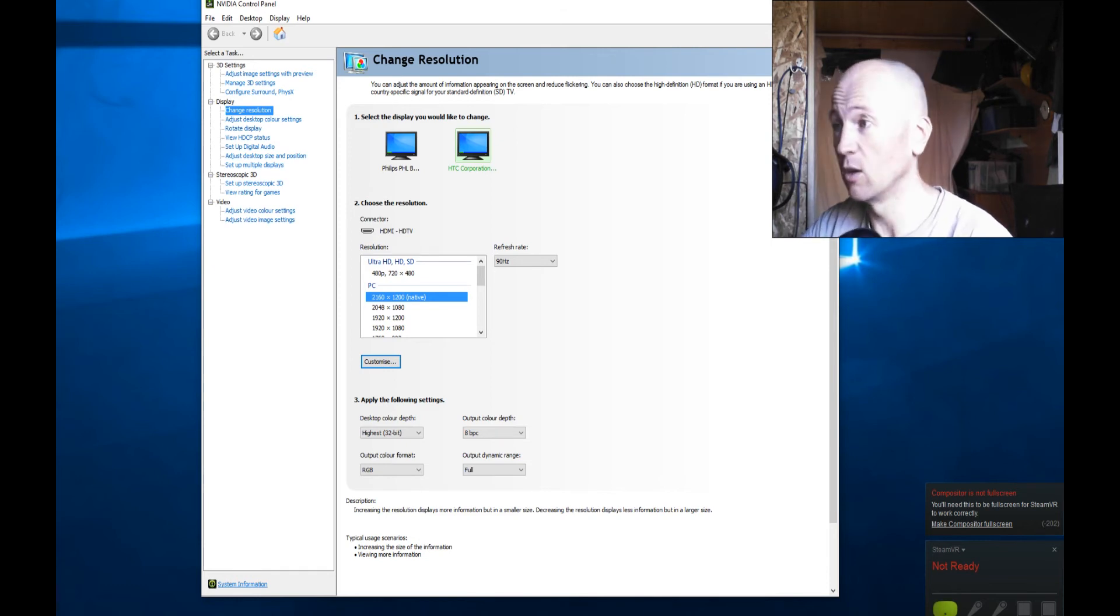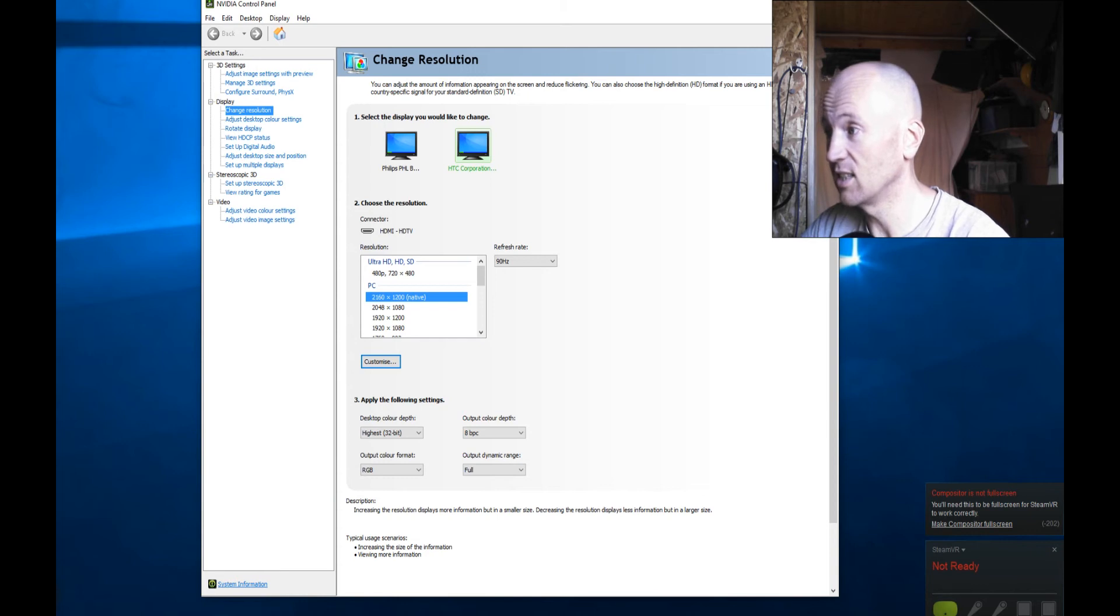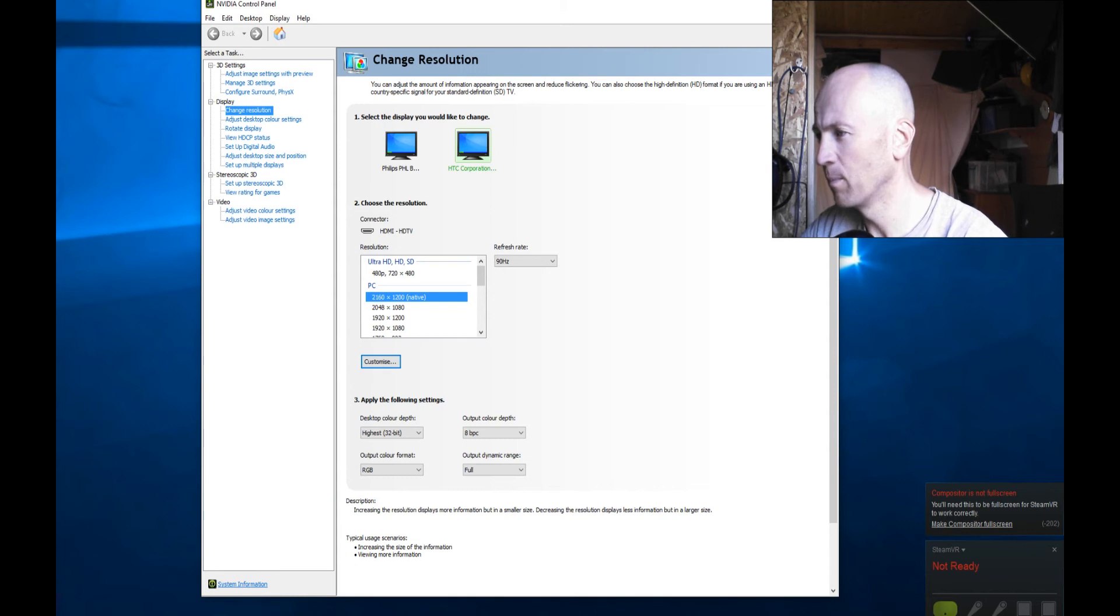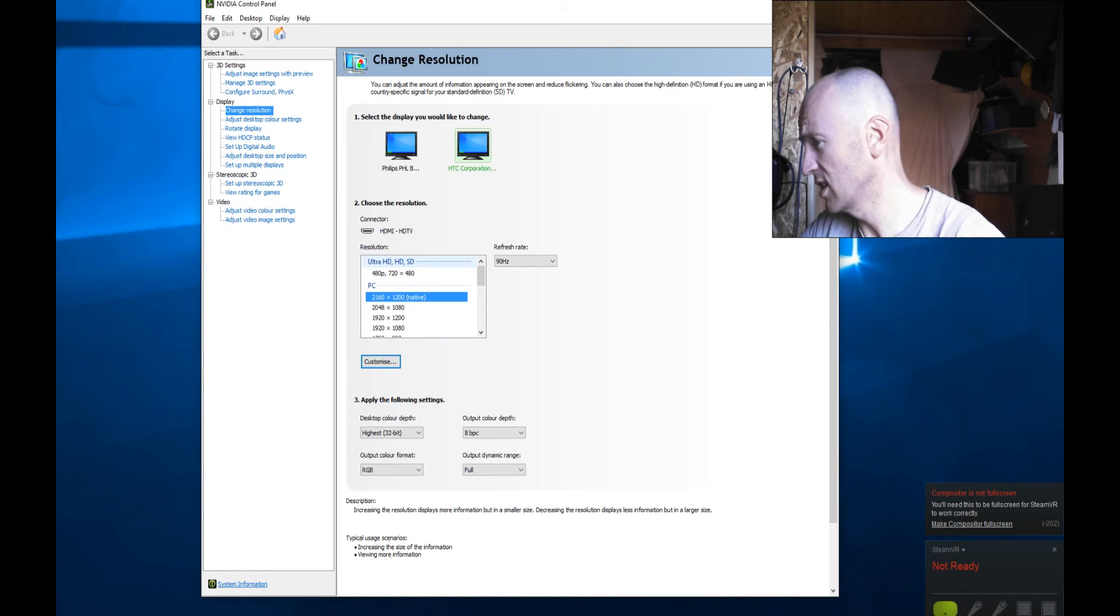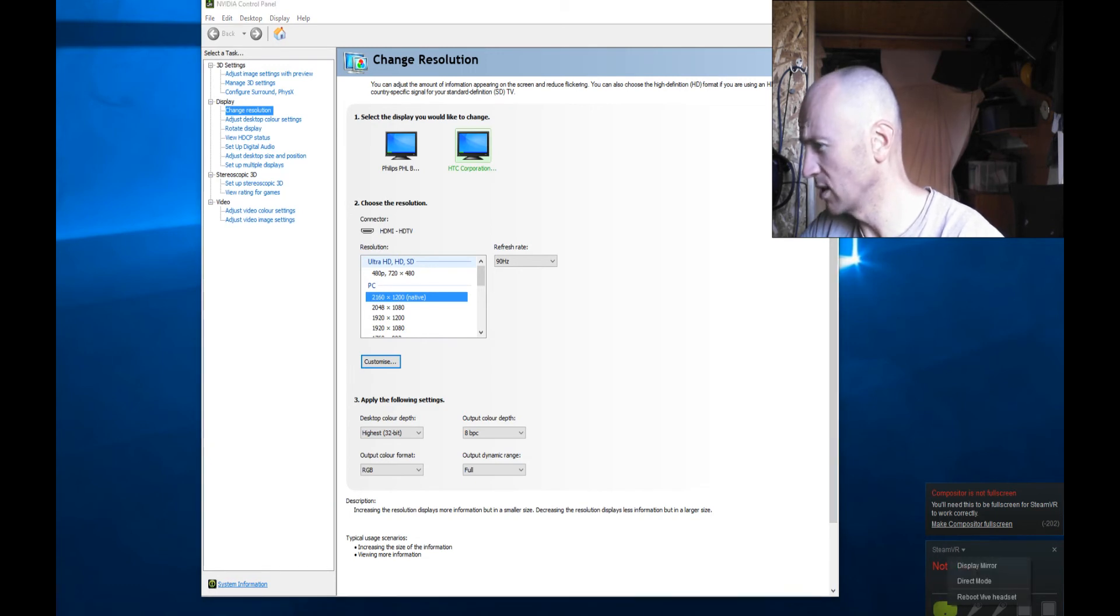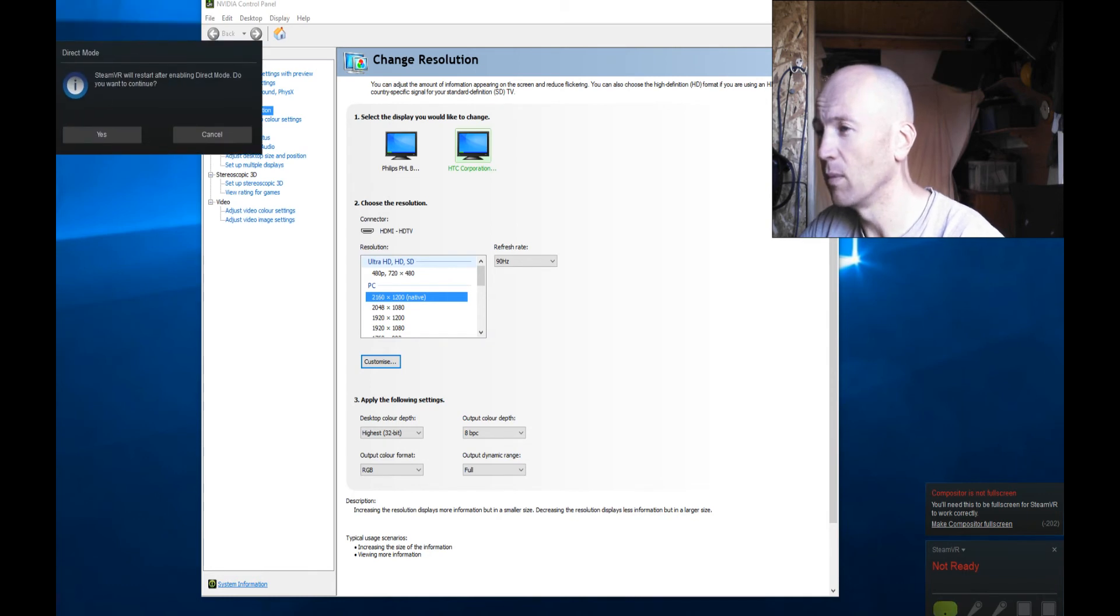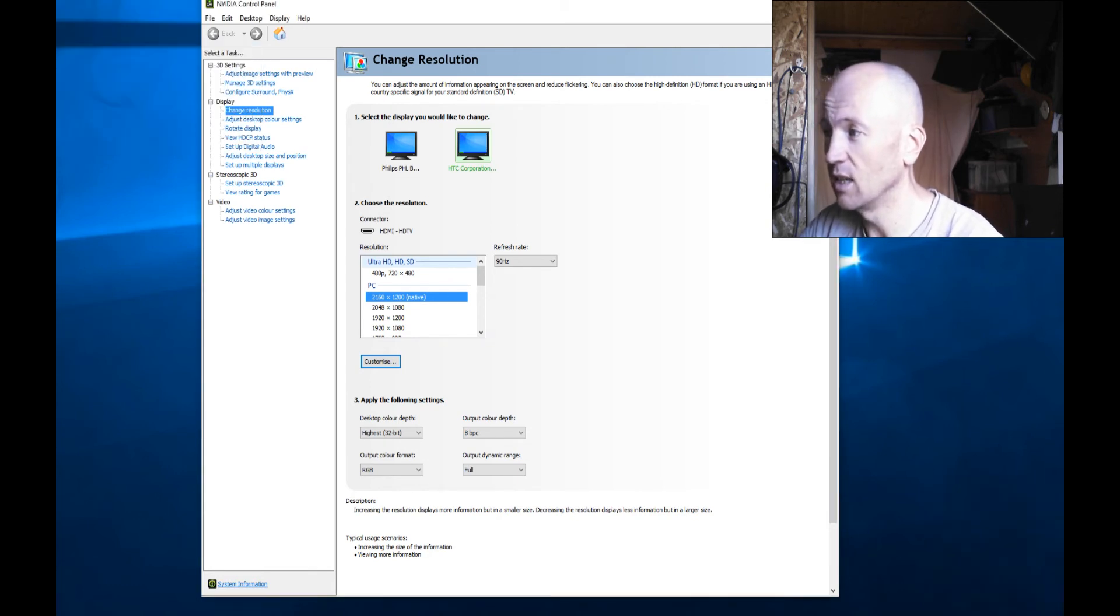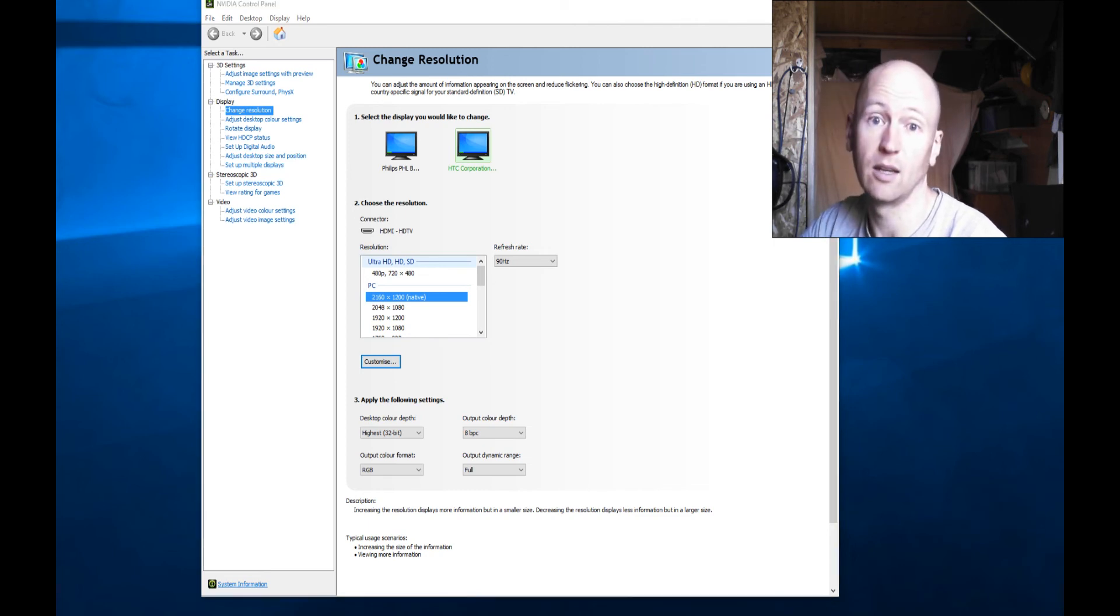So all you need to do is go back into your Nvidia control panel, just select the HTC display, make sure that it's on the native resolution, click apply and then when we click on the apply there, you can then go back down to your Steam, right click on the head-mounted display, click back on to direct mode, there we go, and it'll say it'll restart and then you should see your display will disappear out the Nvidia settings.